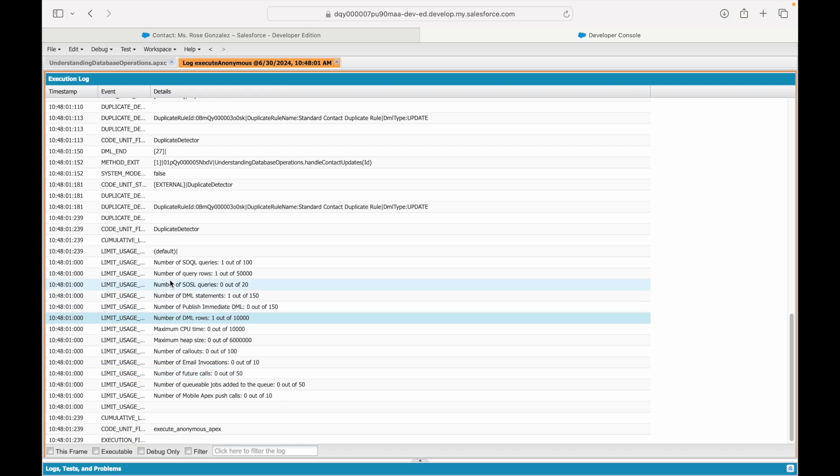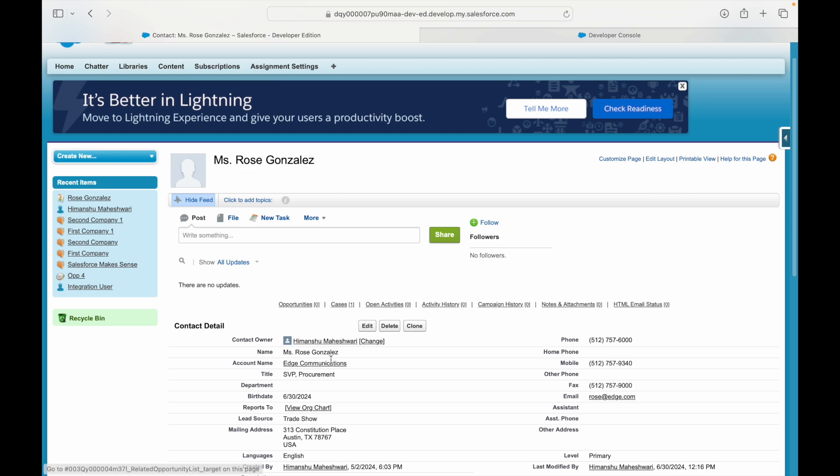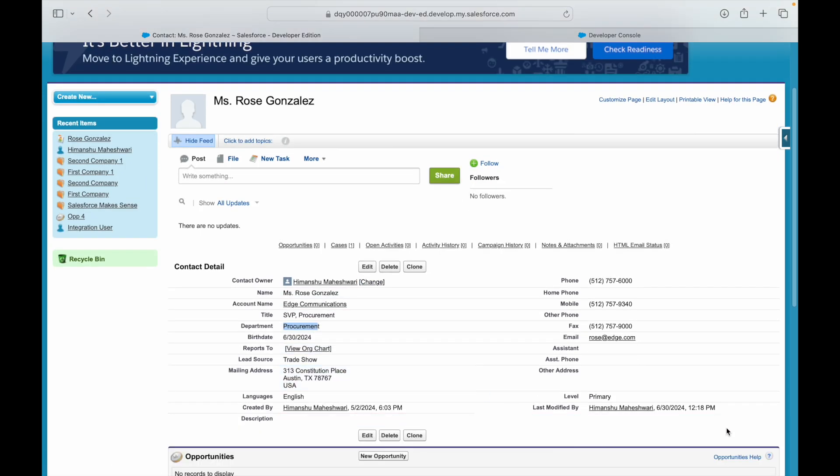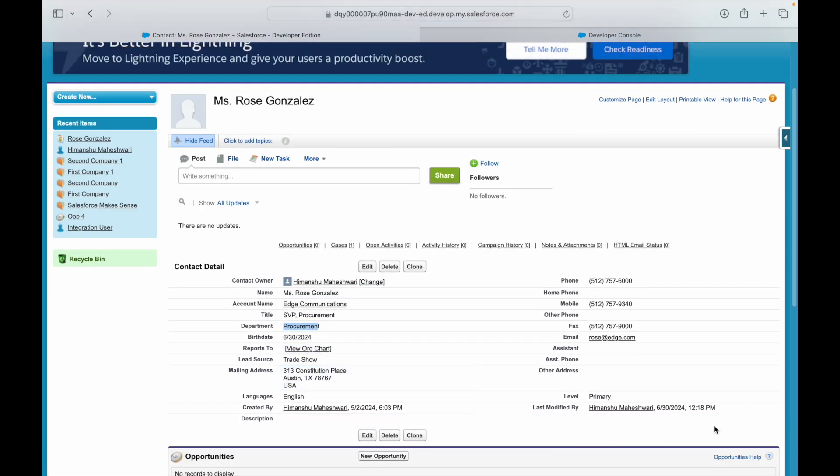We'll take a look at debug logs in detail very soon, but this gives you a fair picture. Make sense? Perfect. Now let's quickly take a look at what has happened to Rose Gonzalez record. See, department is empty. If I refresh my page, you'll notice that the department has been set as Procurement, and it was last modified at 12:18 by Himanshu.